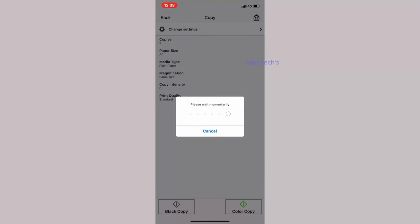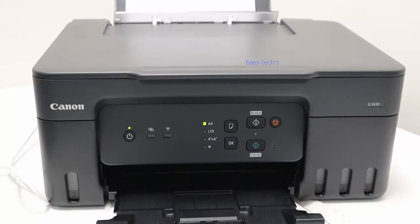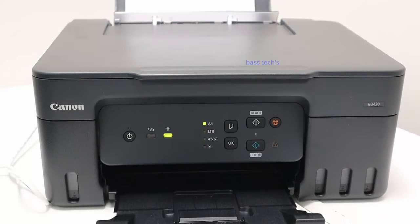This will be helpful when your control panel is not accessible. Now the copy is coming. You can do color and mono copy respectively.